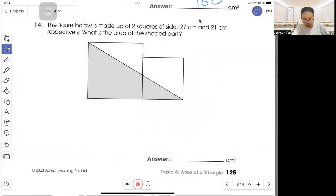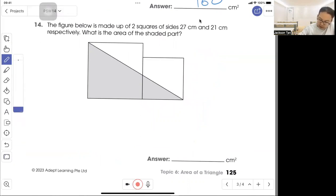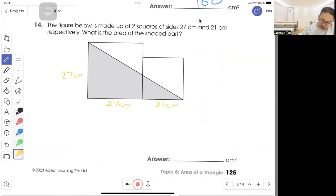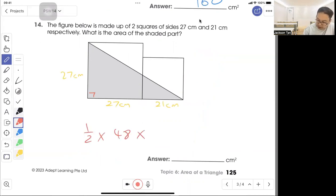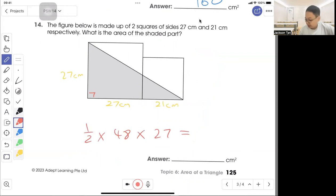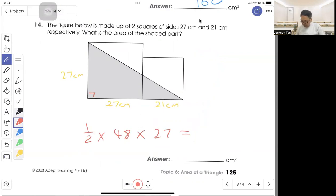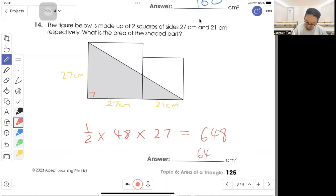Question 14: the figure below is made out of two squares, one is 27 cm and the other is 21 cm. What is the area of the shaded part? To find the shaded part: half times base 48 times height 27 gives you 648 cm squared.